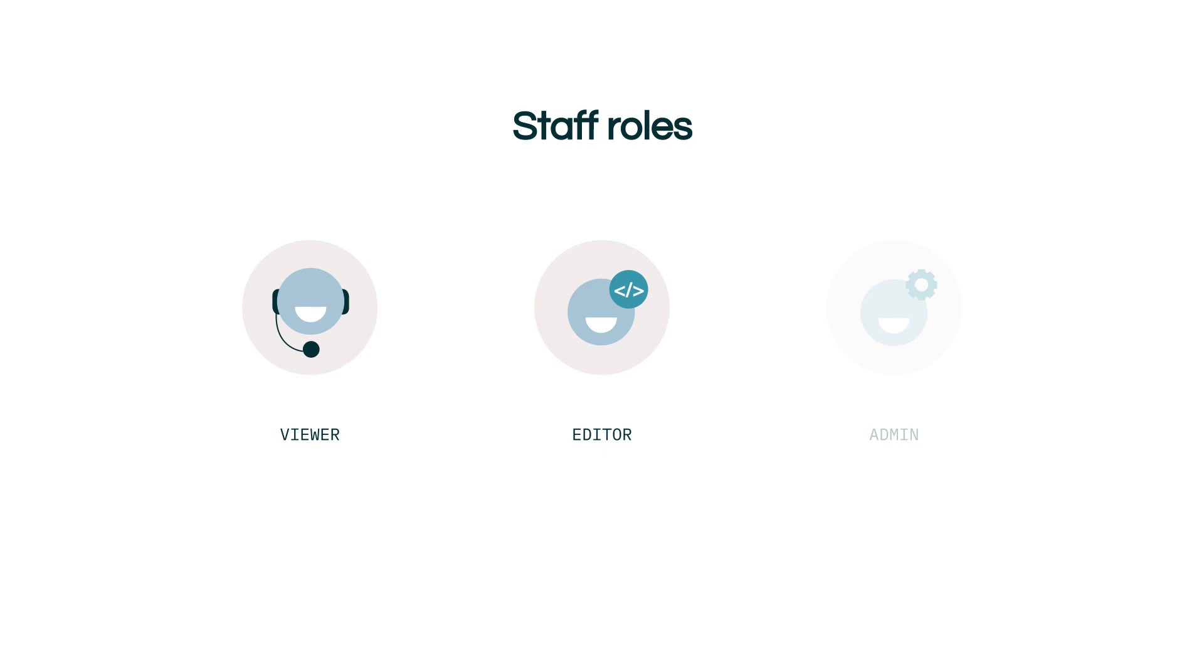However, they cannot manage permissions on them. The admin role is the same as the editor, but with higher level access to manage the overall account settings. This includes setting up email notifications and deciding what exactly those with the editor role have access to.